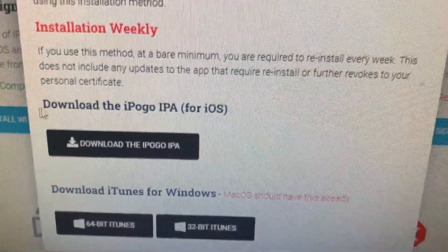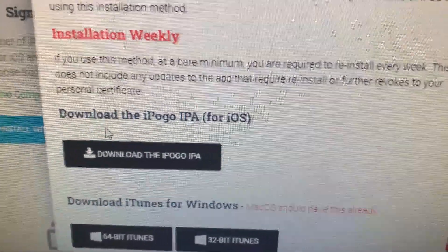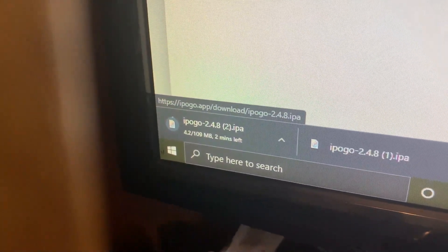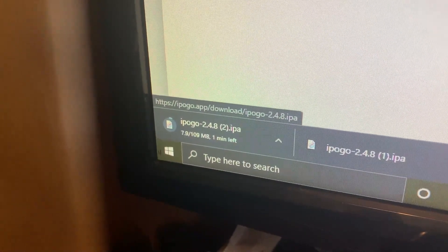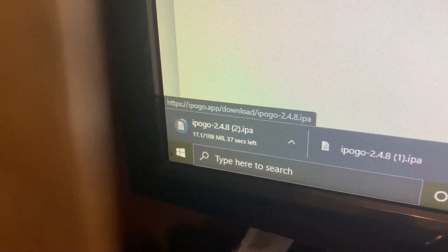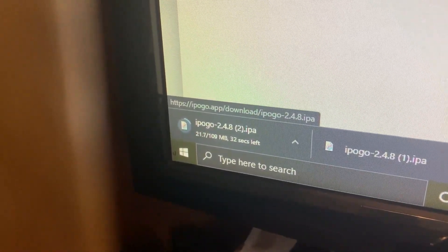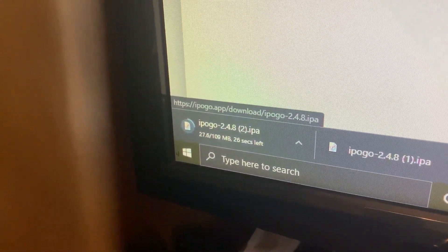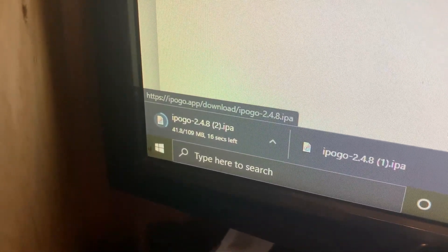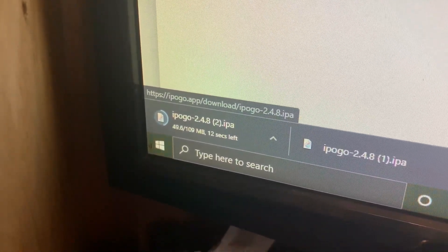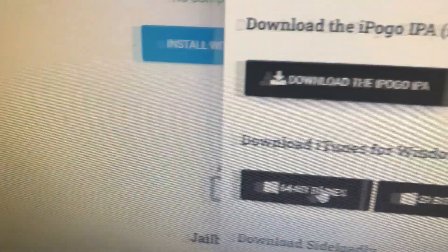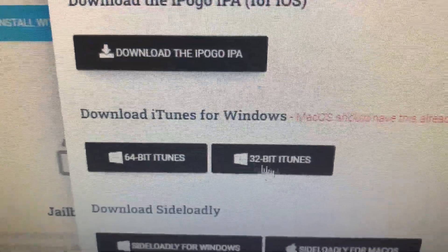Basically just click on the IPA option. It downloads it. It takes literally a couple seconds to download. It's not very big. And you don't even have to wait for it. You can go ahead and start downloading your iTunes.